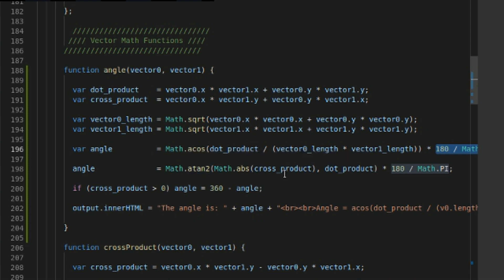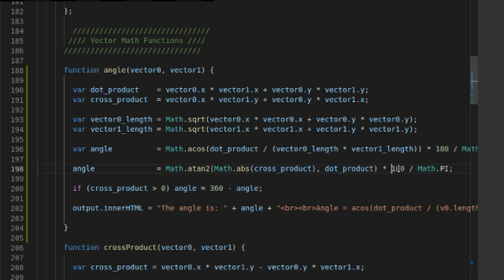This is the Y parameter first, then the X parameter. So we're going to do math.abs of the cross product, and then just the dot product multiplied by our little conversion to get degrees from radians. And there we go - we have that 0 to 180 degree angle that we were looking at earlier. Then finally, we're going to throw this in, and this is going to give us a full 360 degrees.